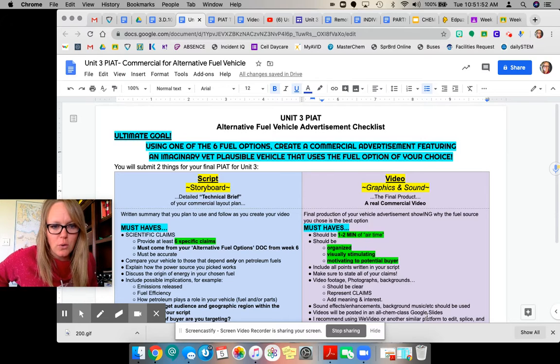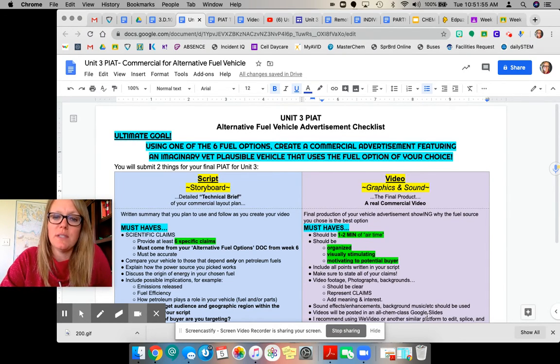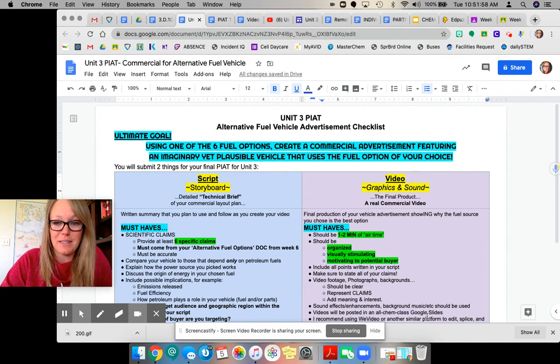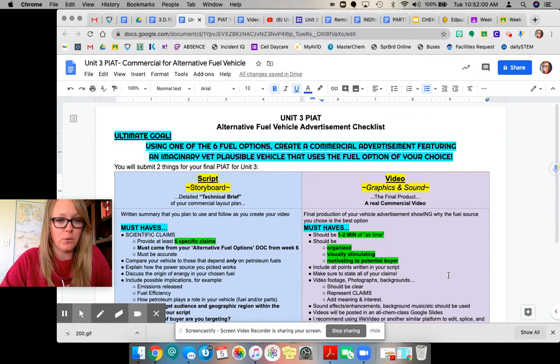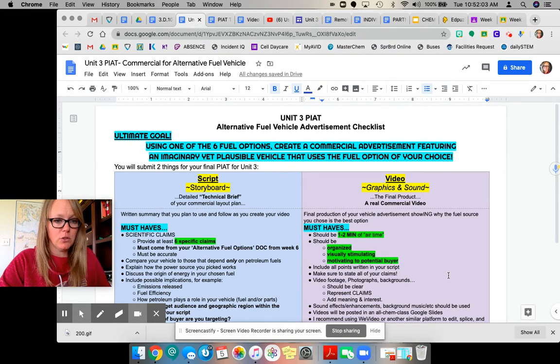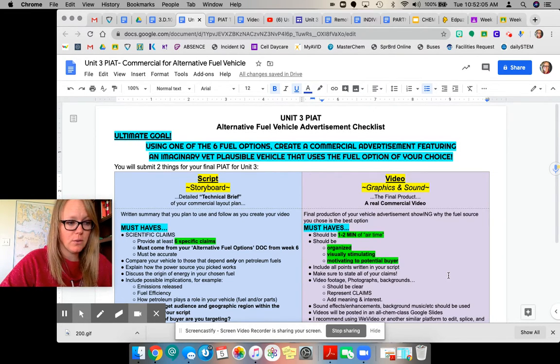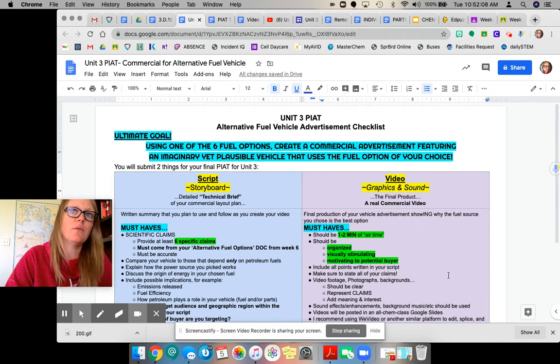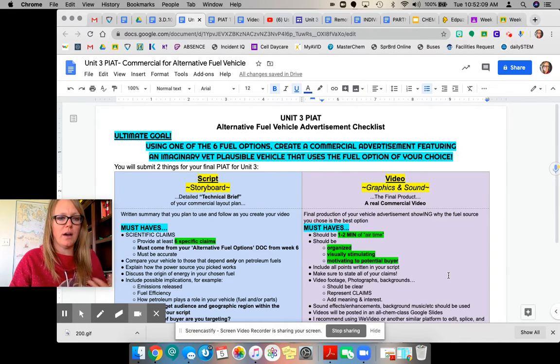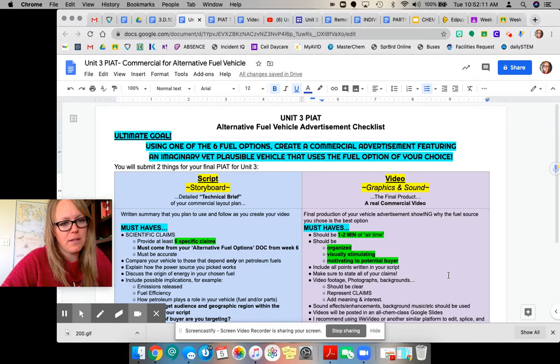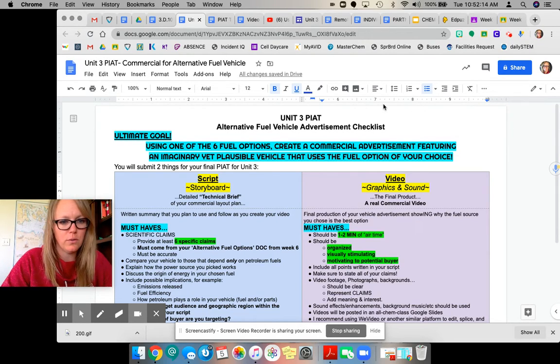So here's your requirements. You're basically going to use one of the six fuel options that you're looking at this week in your alternative fuel research and make a commercial that advertises a vehicle running on that fuel and why you think that would be a good vehicle for your audience to purchase.